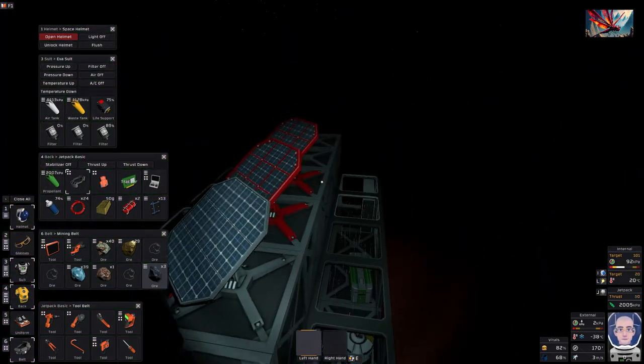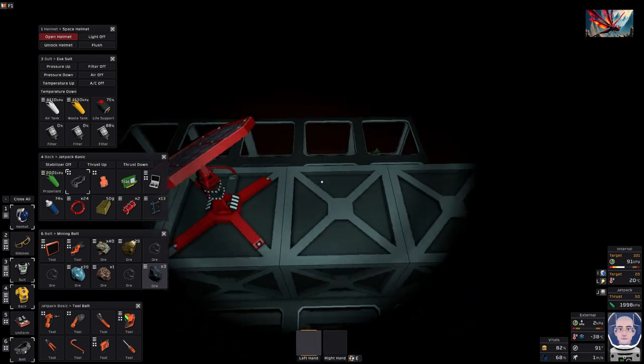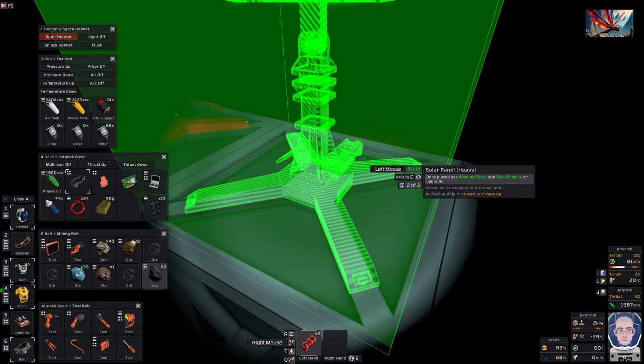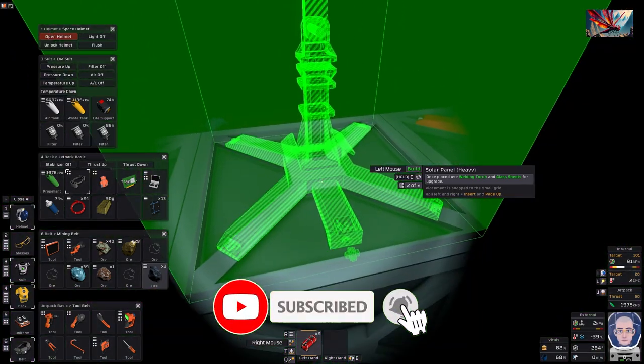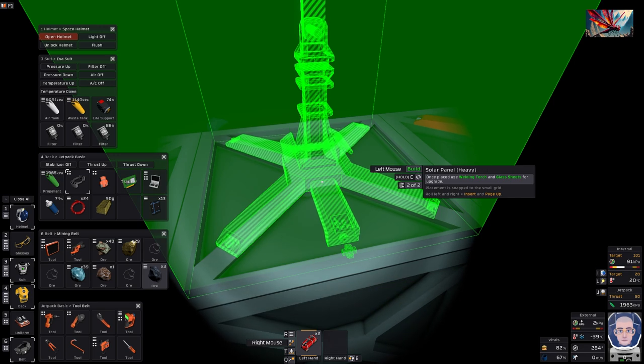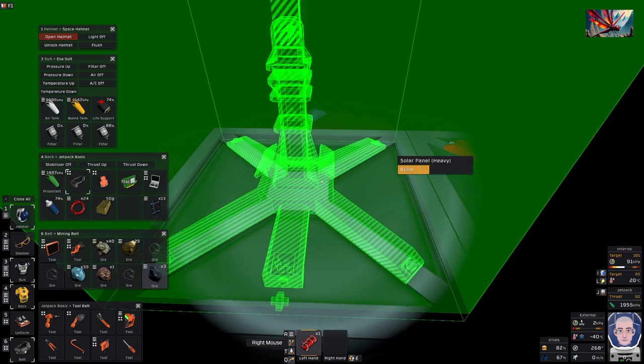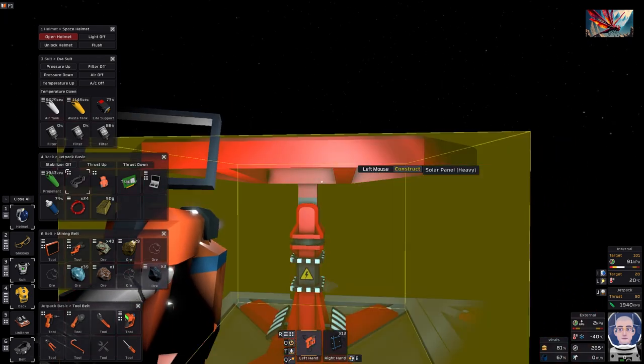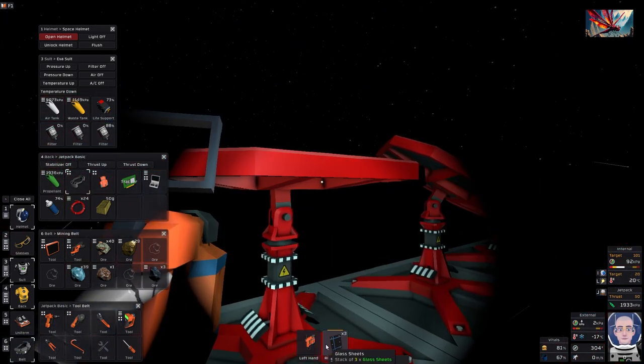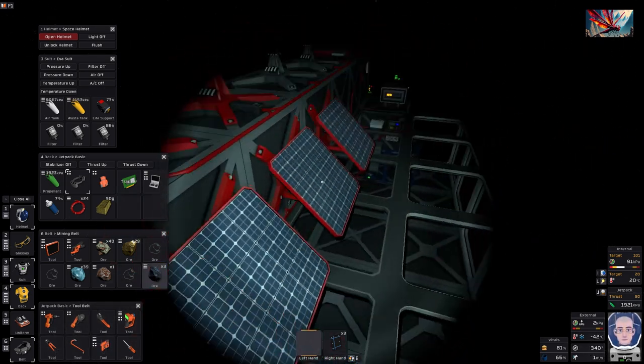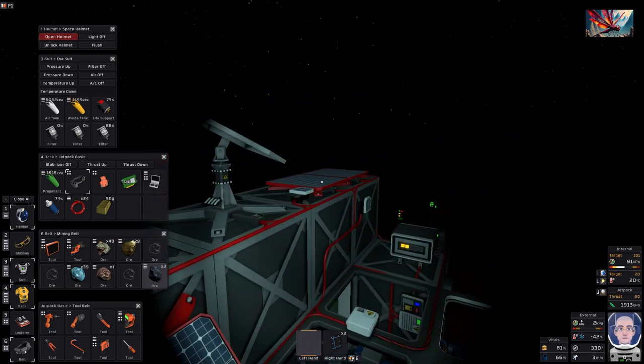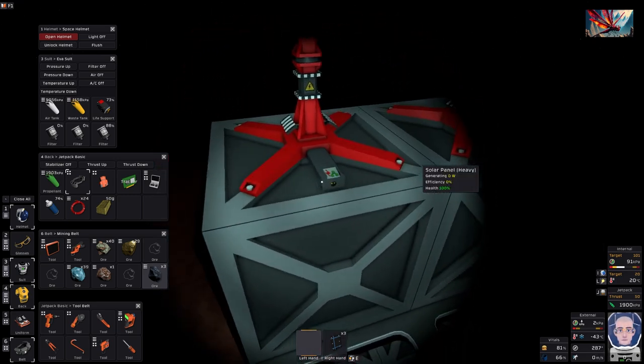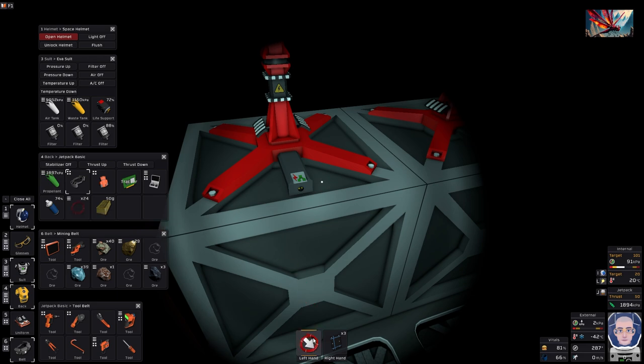Now I want to add more solar panels. Since I made my nice shiny new airlock I better use it. I want to add some additional heavy solar panels. I've got two of them so I'll put both of them down. I need to weld the glass onto them, and it's five glass per heavy solar panel. The lightweight ones just take one glass.